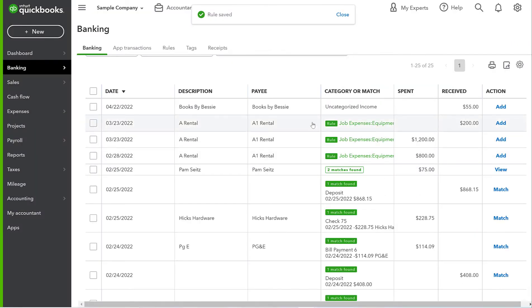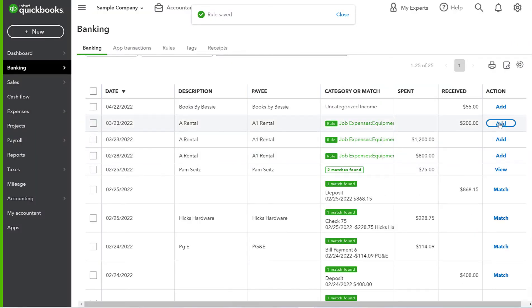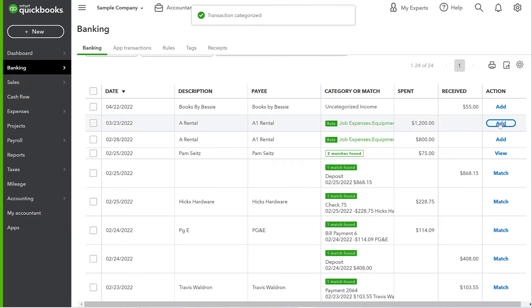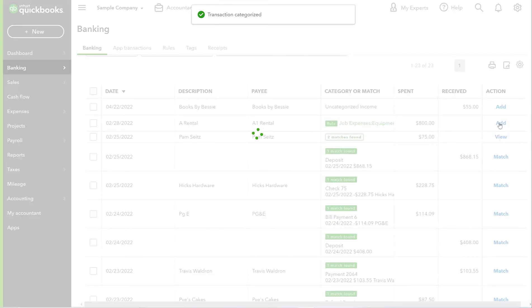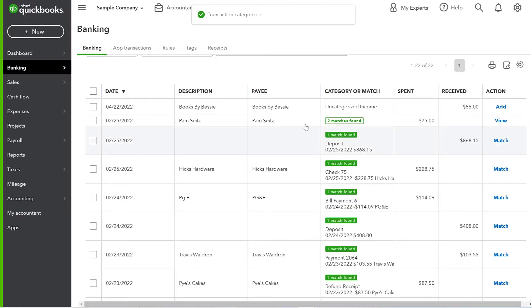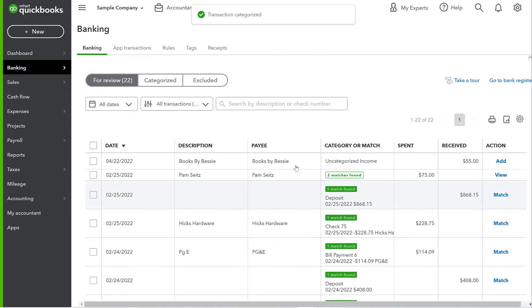So see, now we have these rules and we can go add, add, add. Easy peasy.